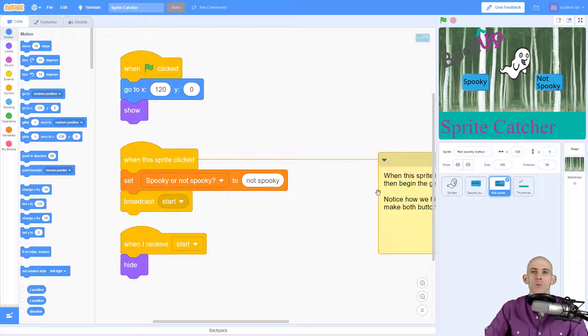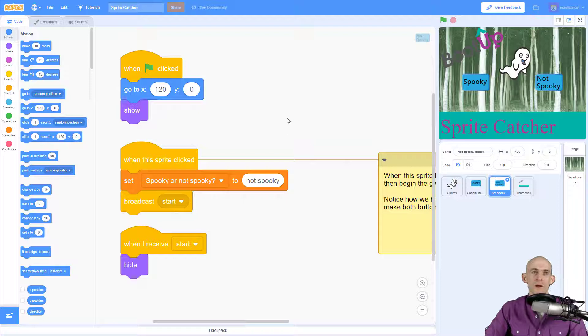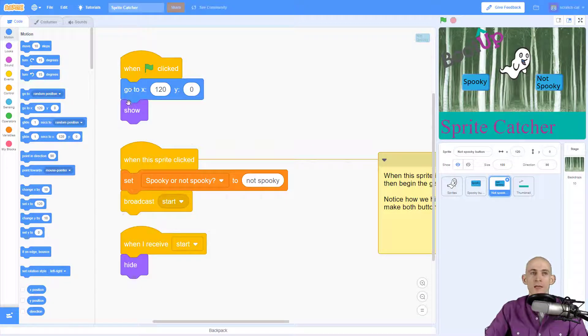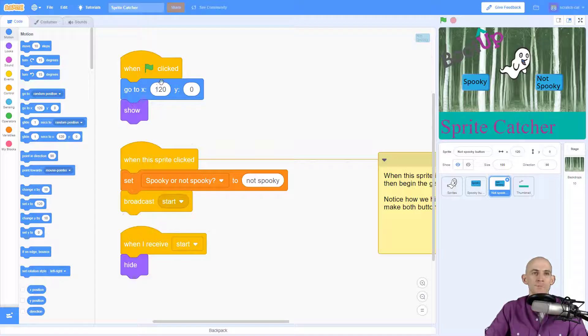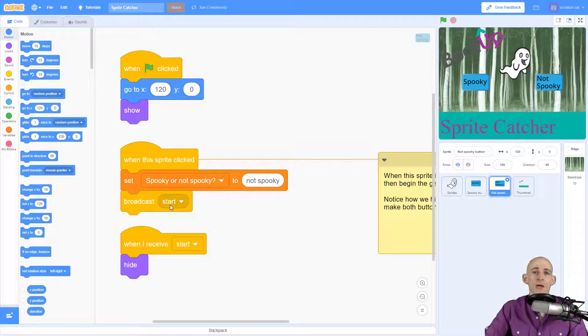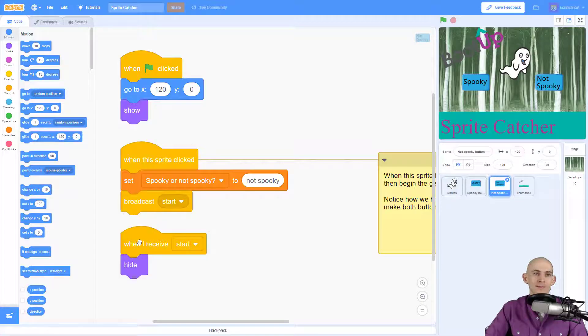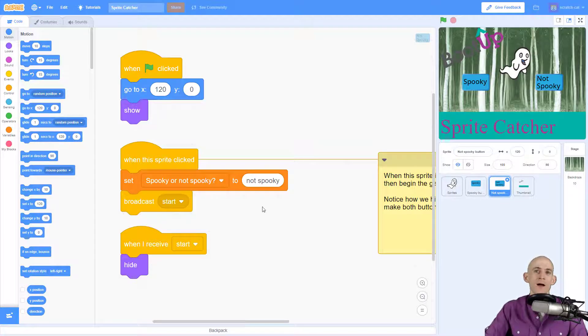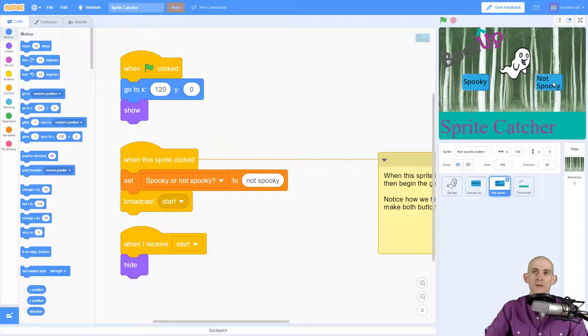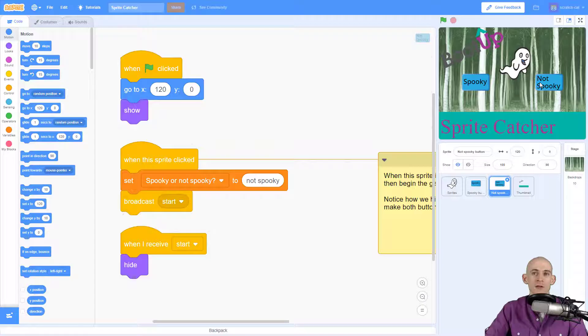So on these buttons, it's just like before where it's making it show at the beginning and telling it where to position the button. When it's clicked, it's sending a message called start. However, I added this thing that says when I receive start to make it hide. The reason why is because we're starting when we click one of these buttons, but we want both of the buttons to hide when they're clicked.